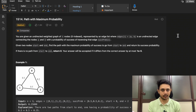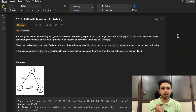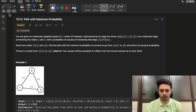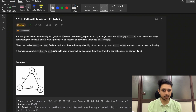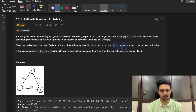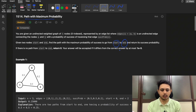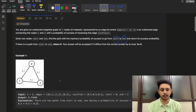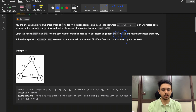You will be given one undirected graph and the edges will consist of some value, and that value denotes the probability. So there would be one probability associated with all the edges, and the given graph is undirected. Further, you would be given two nodes — the start node and the end node — and you need to return the path with maximum probability. The output is not actually the path but the probability of that path, and that probability must be up to five decimal places.